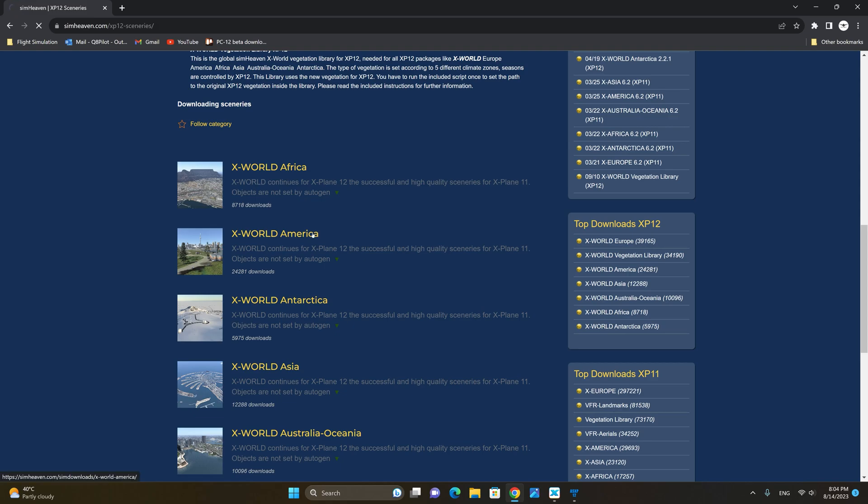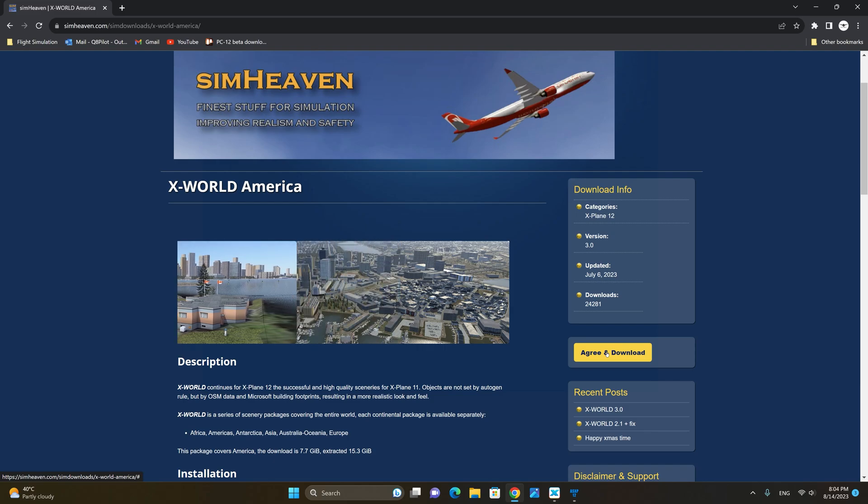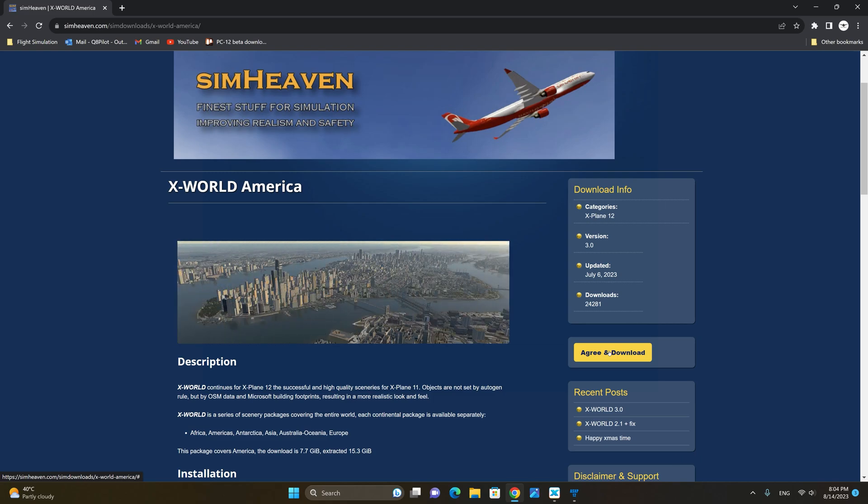We're going to click on the link and next we're going to click on agree and download. Please note that the download is going to take some time as the files are quite large.